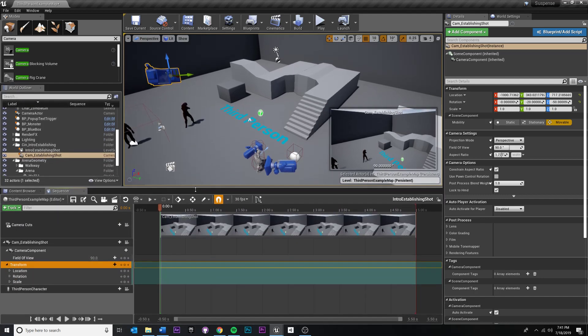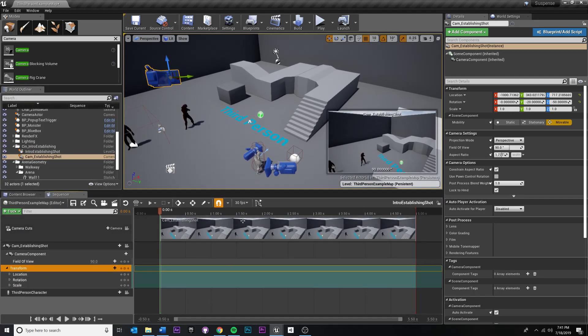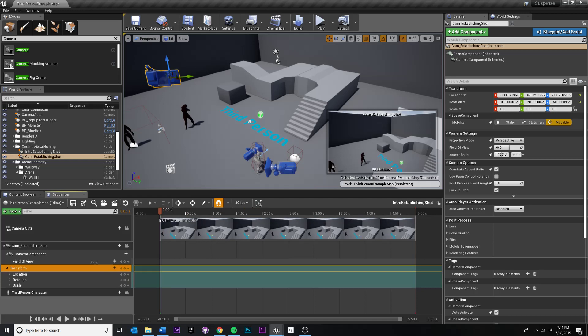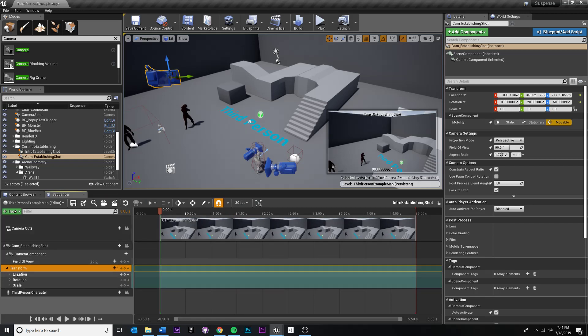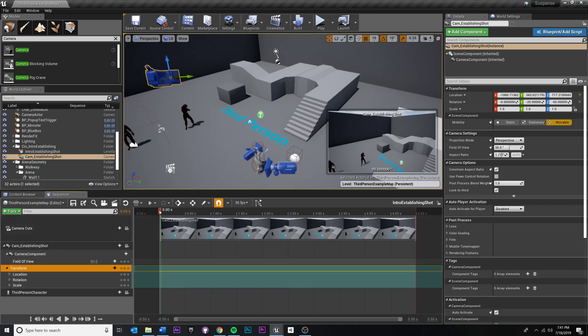All right, I'm just going to give myself a little bit more room. So at zero seconds I want the camera's location right here. Make sure your time marker is at the beginning and hit the keyframe button.